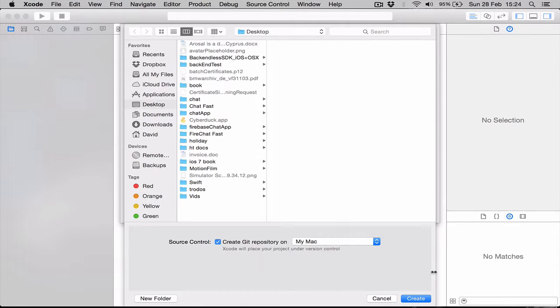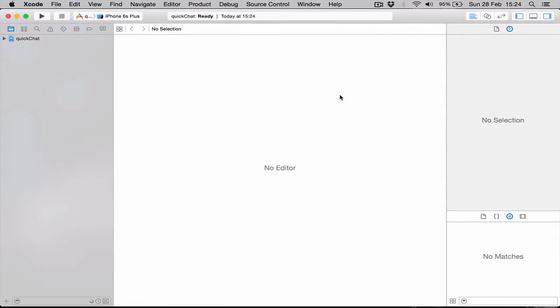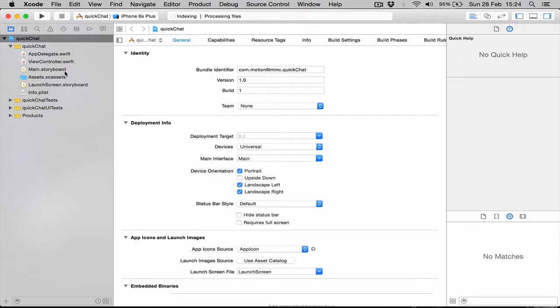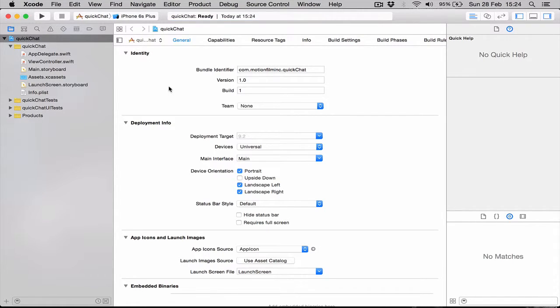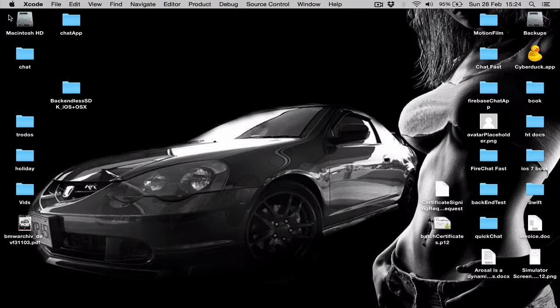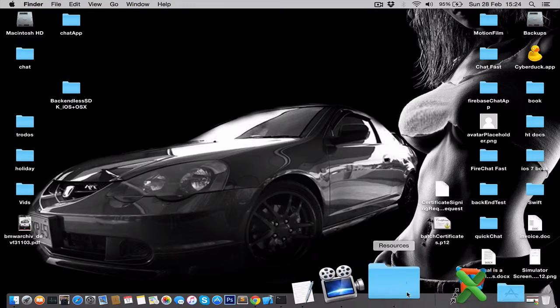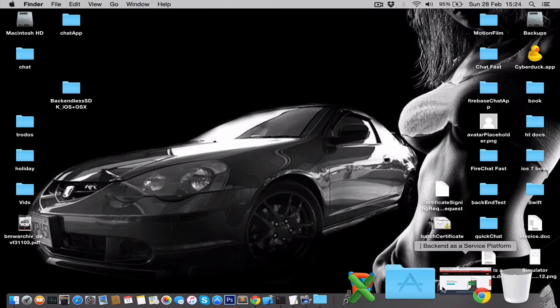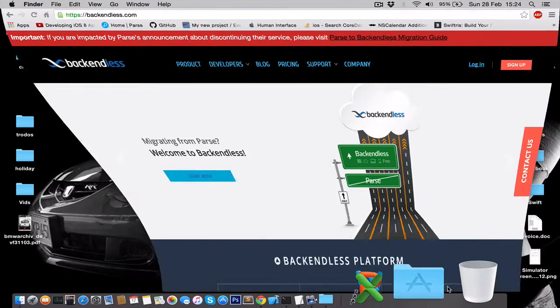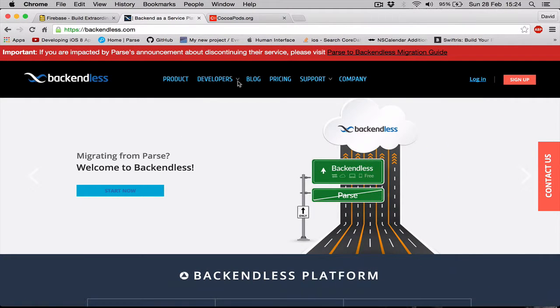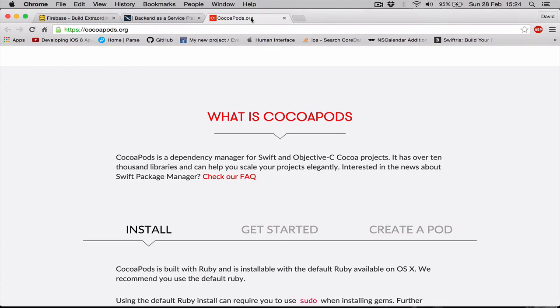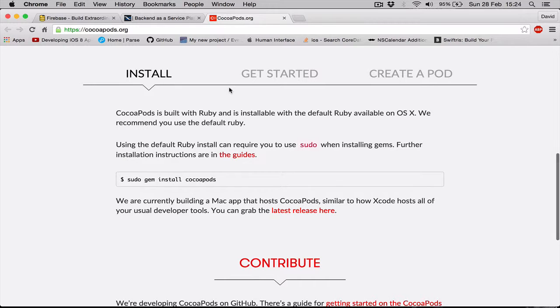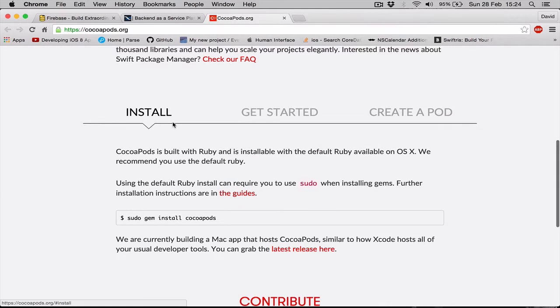We have our standard application right now. What we're going to do is close the application and we're going to set up our CocoaPods first. If you are new to CocoaPods and you don't have CocoaPods, just go to cocoapods.org and here is the instruction on how to get CocoaPods and how to install it.